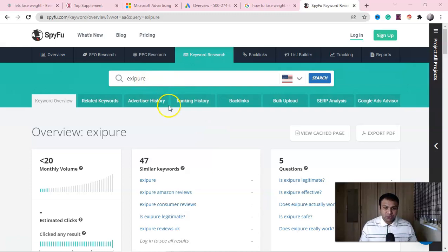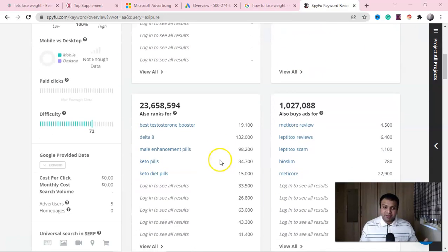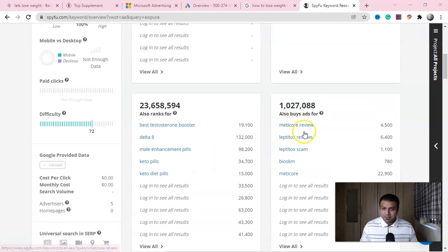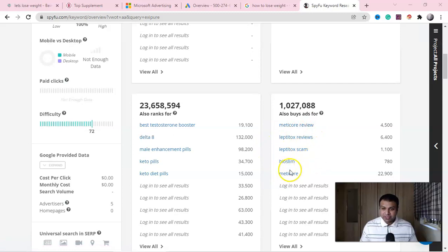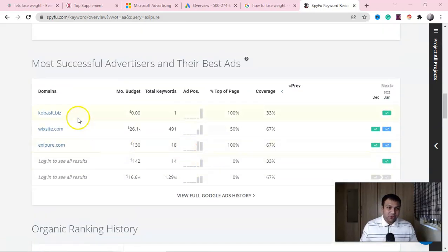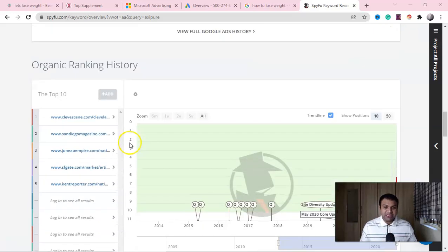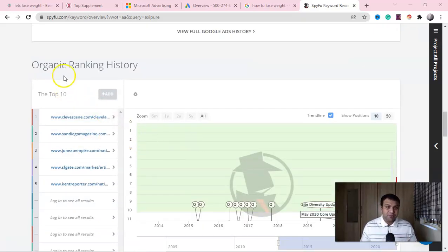Now let me search another product — Exipure. Here you can see Exipure, one of the highest-selling products right now on ClickBank. You can see other competitive products here — Meticore, BioSlim, and similar ones. If you scroll down, you can again get the competing websites. Let me show you more data — you can get into the domain view here.